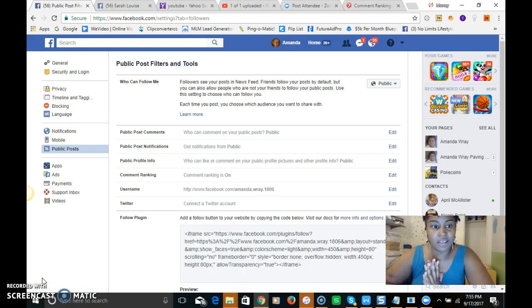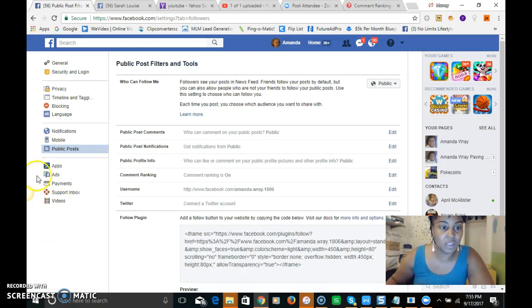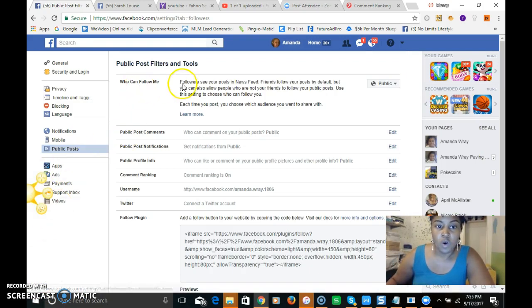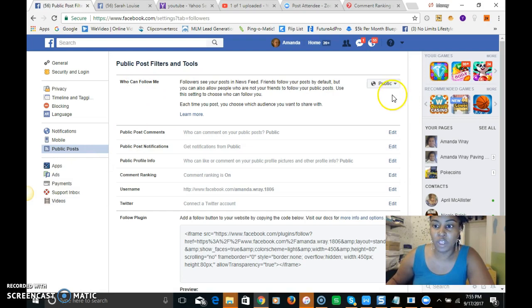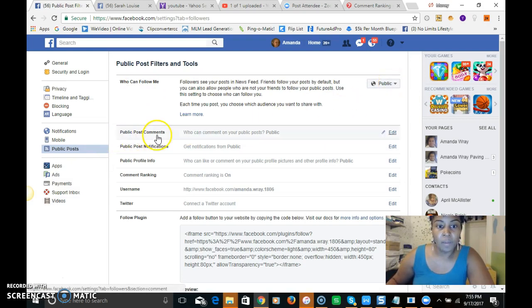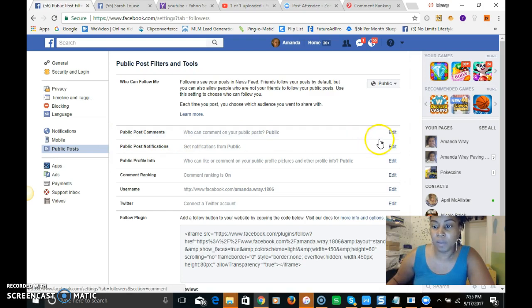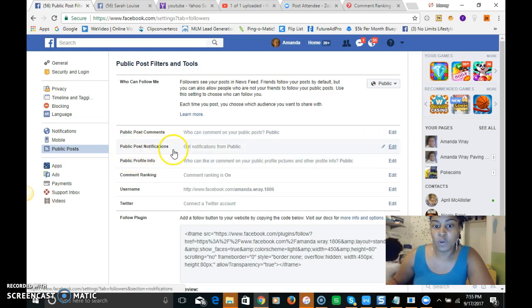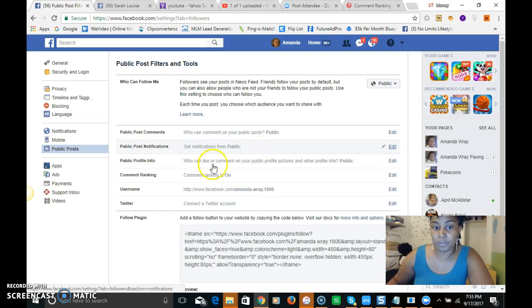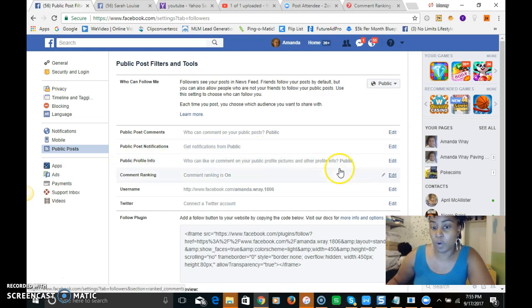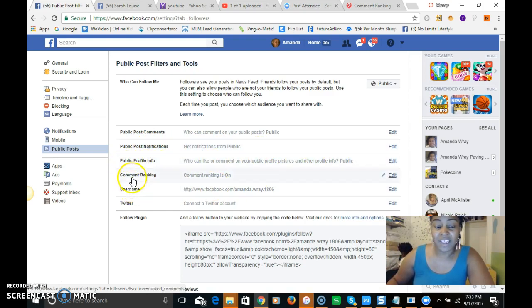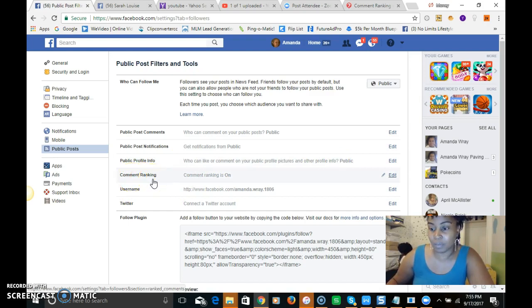And then last but not least, where it says public post, who can follow me, you want that to be public. Public post comments, you want that to be public. Public post notifications should be public. Public profile info, public. And then this is really important guys, comments ranking, because that's what we're focusing on, we're gonna have a lot of people commenting on our post, so that needs to be on.